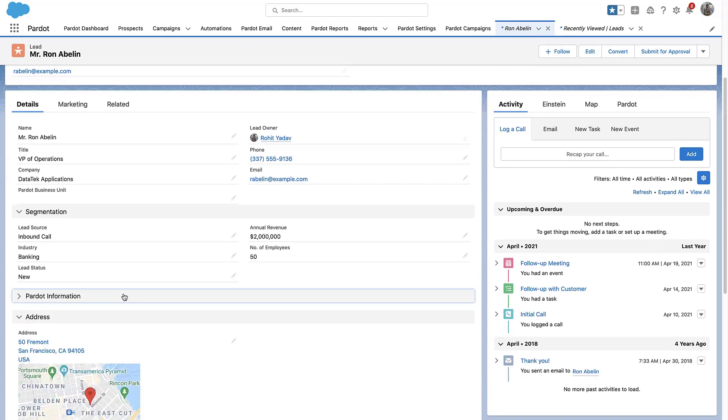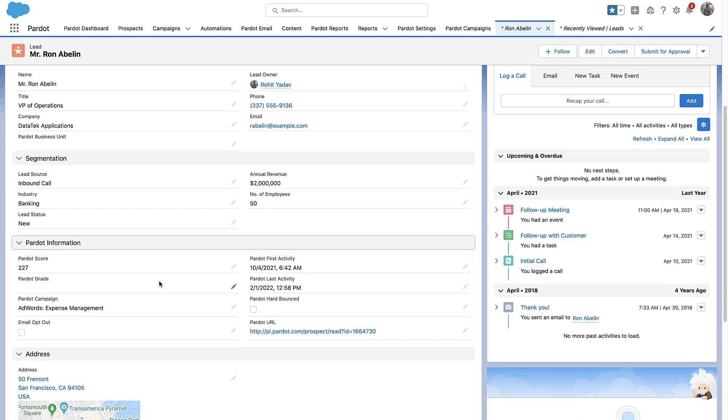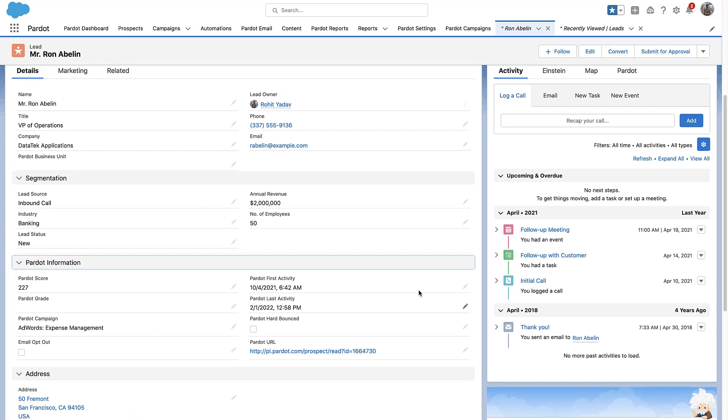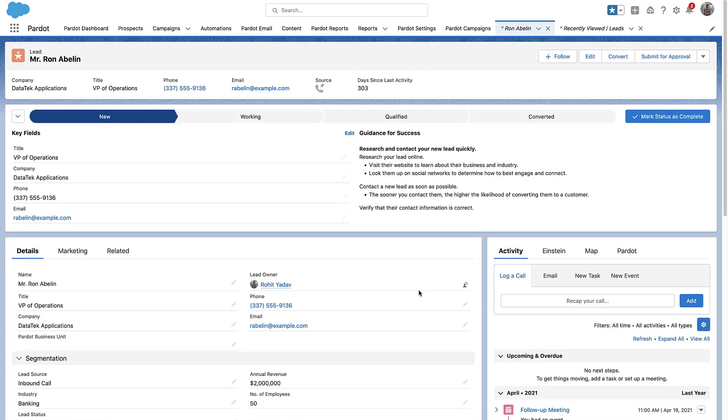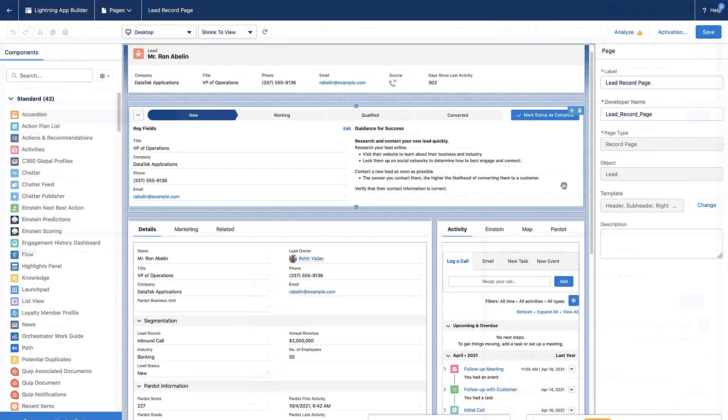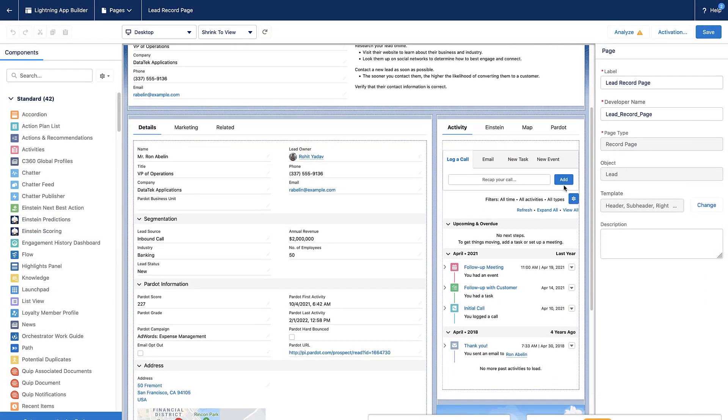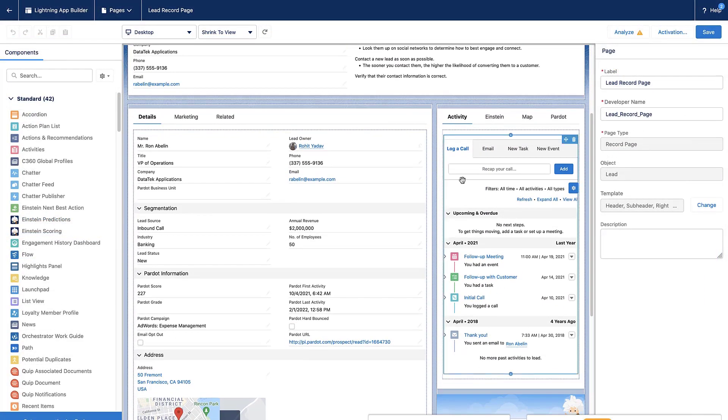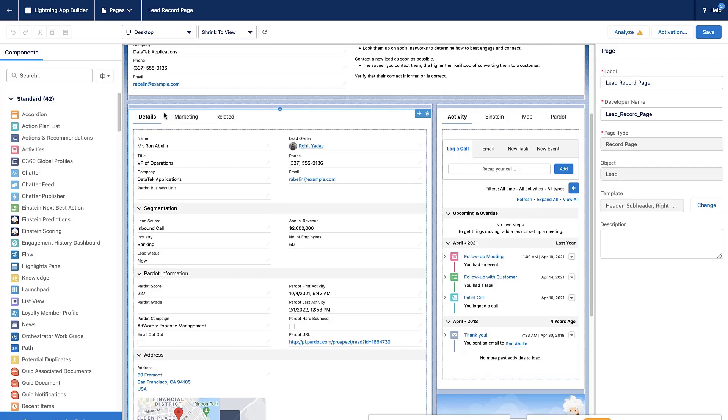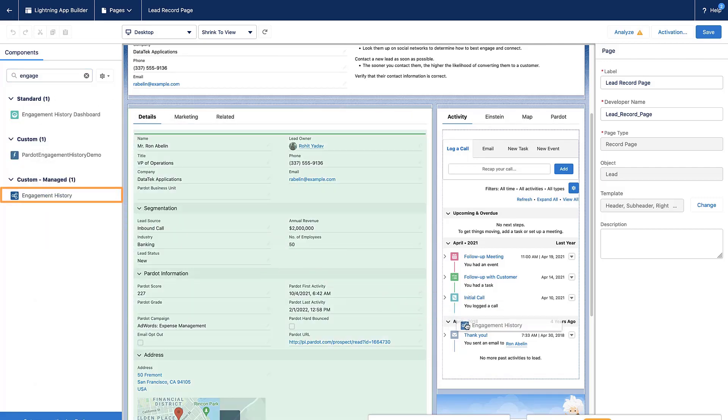Now, we'll add the engagement history component using the Lightning Record page editor. Click the gear icon and select Edit Page to access the Lightning Record page editor. Search in the component pane for engagement history and drag it onto the right side of the layout.